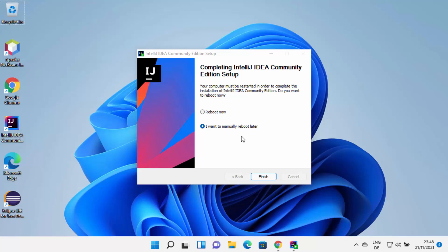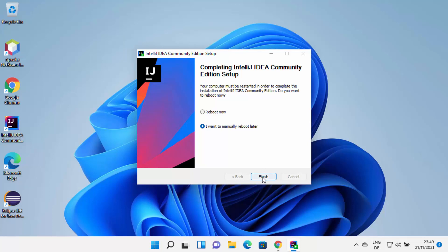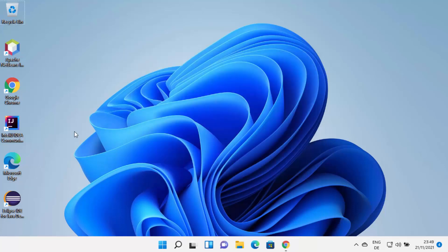Because we chose some options that require a restart, you can reboot your operating system by selecting the reboot radio button and clicking Finish. For now, I'm going to choose 'I want to manually reboot later,' so it won't restart immediately. But I can still start using IntelliJ IDEA. The restart is recommended, so I'd suggest restarting your Windows operating system before you begin.